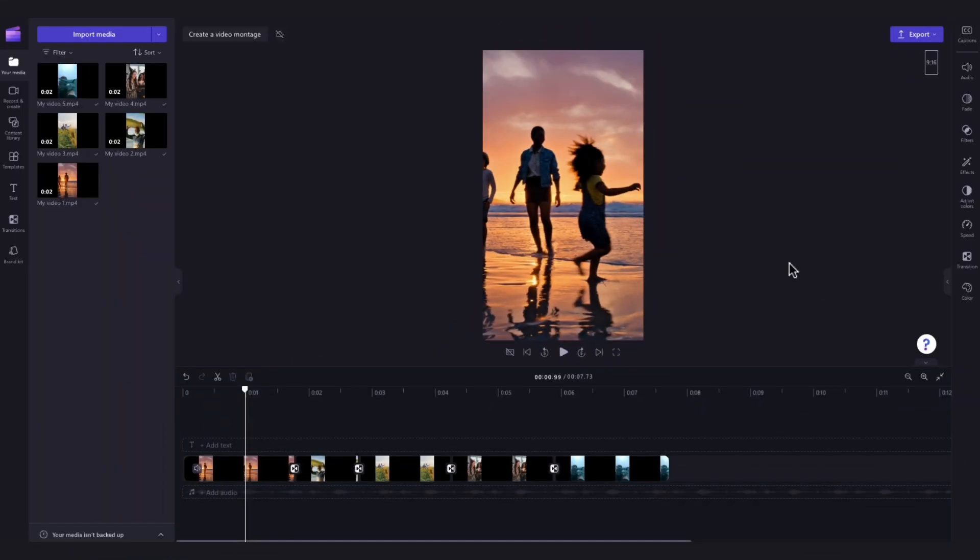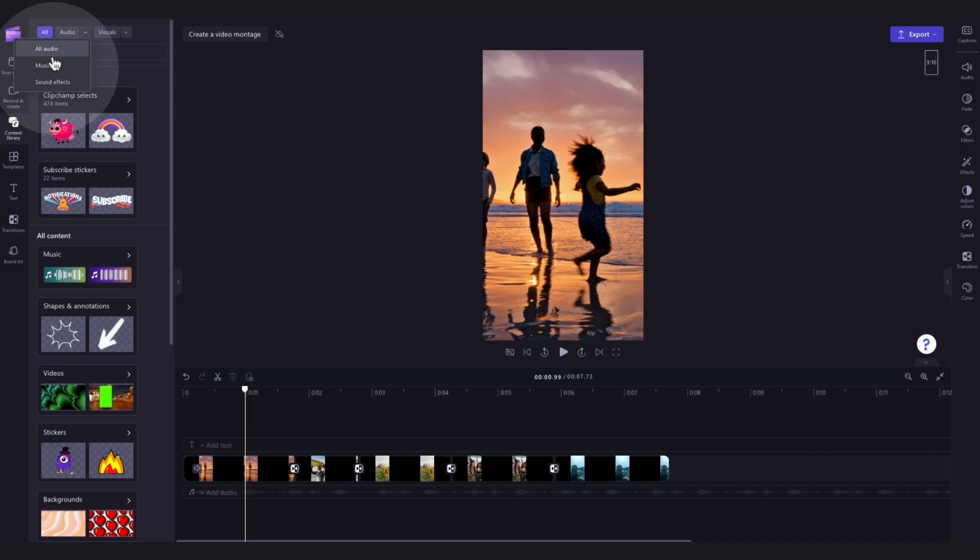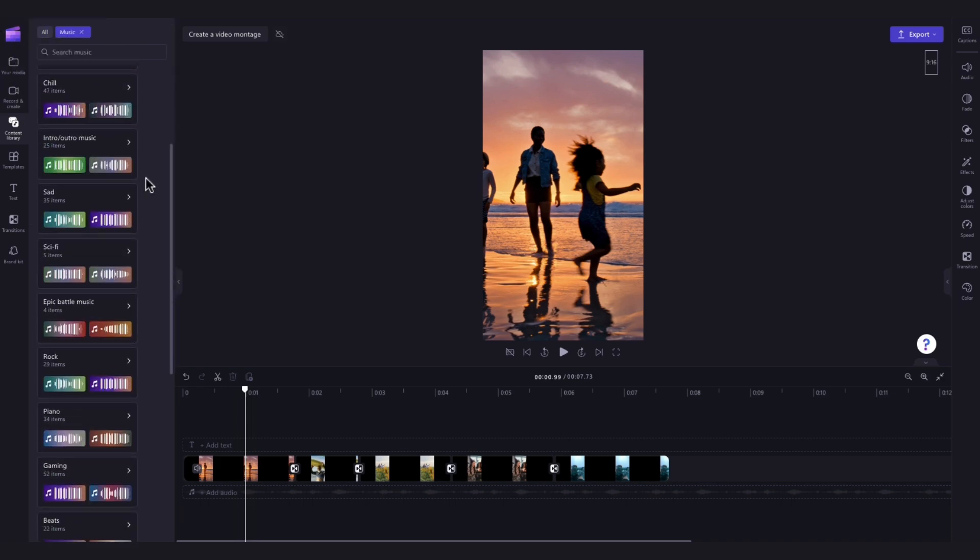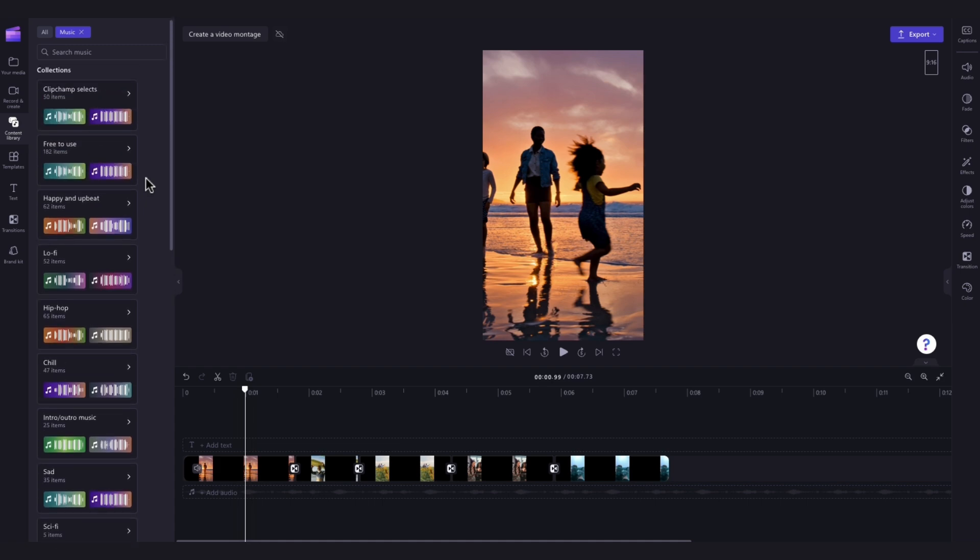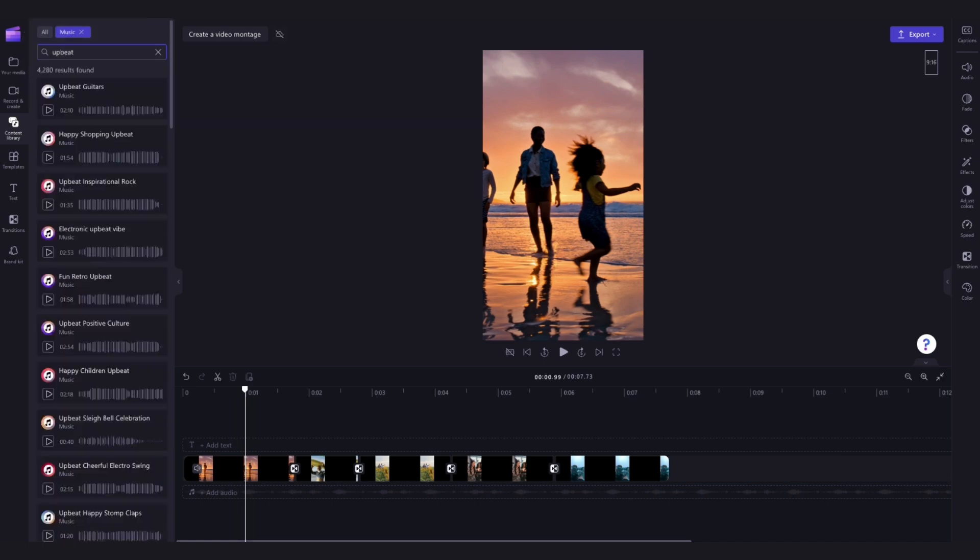Lastly add some background music to your montage by navigating over to the content library and clicking into the drop down arrow of the audio tab. Select the music button and now you can either search through one of our custom content collections or up here in the search bar type in something specific you're looking for. For example I'll type in upbeat.